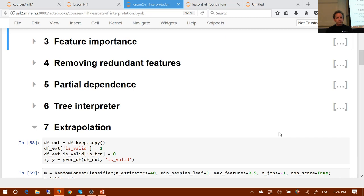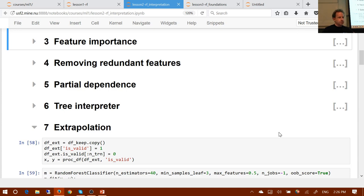Who wants to do tree interpreter? A student responds: this is more like feature importance, but feature importance is for the complete random forest model, whereas tree interpreter is for feature importance for a particular observation. If it's about hospital readmission — which feature for that particular patient is going to impact the outcome, and how can we change that? It's calculated starting from the prediction of the mean, then seeing how each feature is changing the behavior of that particular patient.